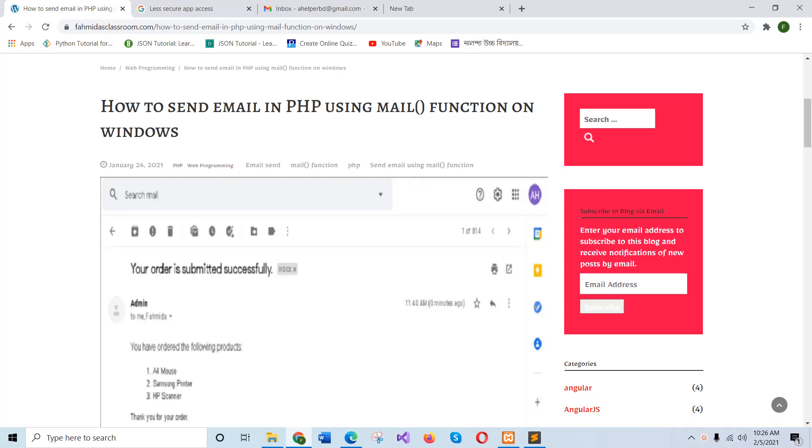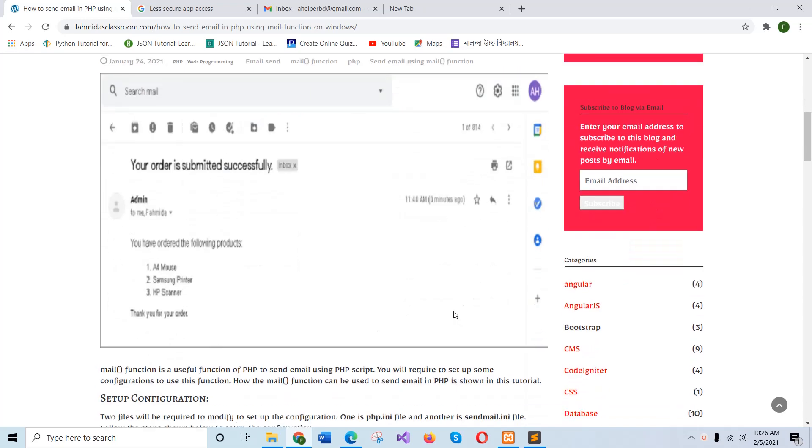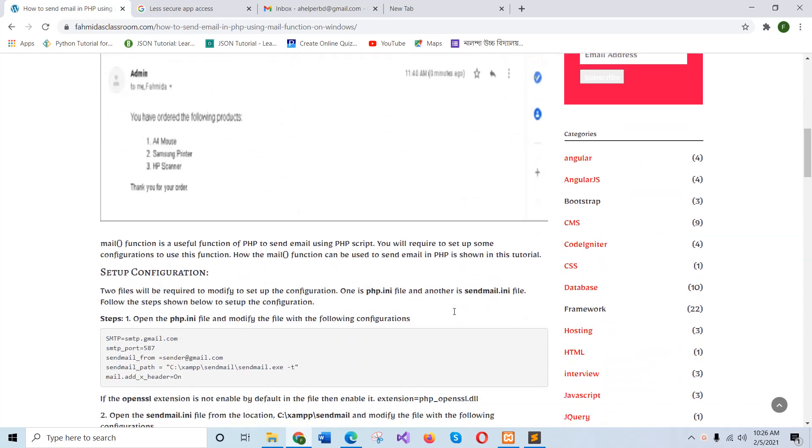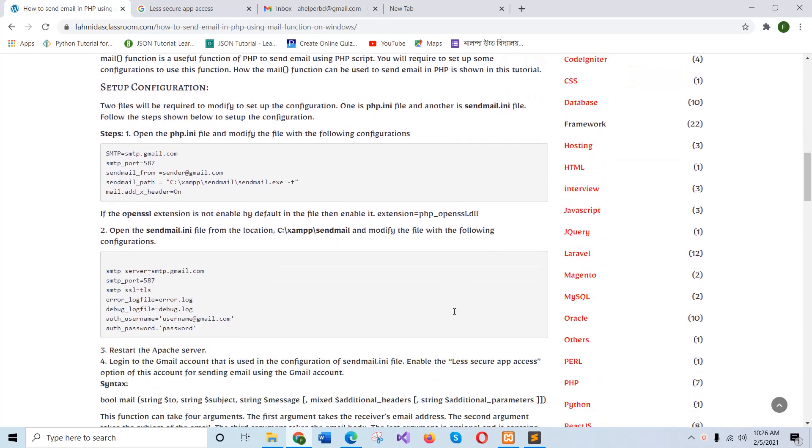In this tutorial, I will show you how you can send email in PHP using built-in PHP mail function from the local server. To do the task, you have to configure two files.